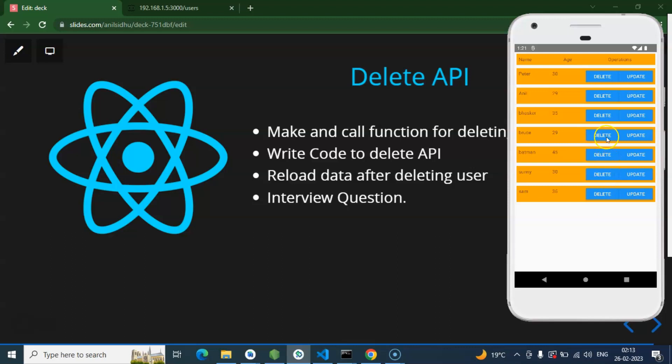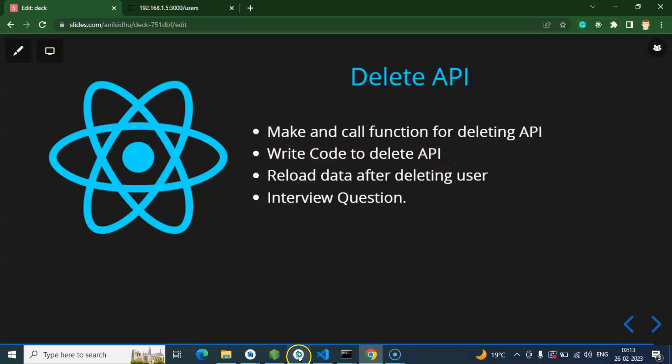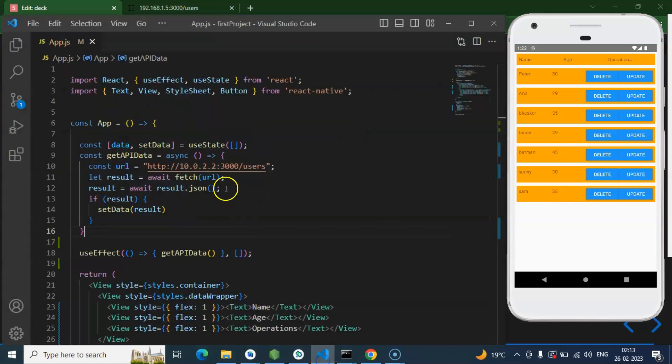For example, let's say we press the button for Groove, then Groove should remove from the UI as well as delete from the API also. For that what we need to do, firstly we will make a function to call API, after that we will write some code to delete API, and that API will delete the data only from the database, not from the UI. So we have to call getUsersAPI again so that the refreshed list can render again and the user should be removed automatically from this list. Now let's jump on the code.